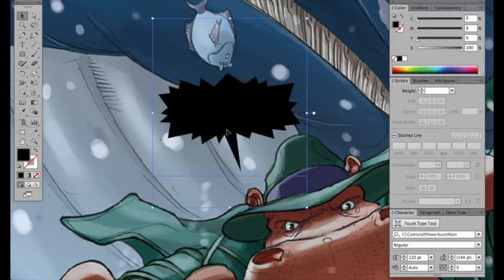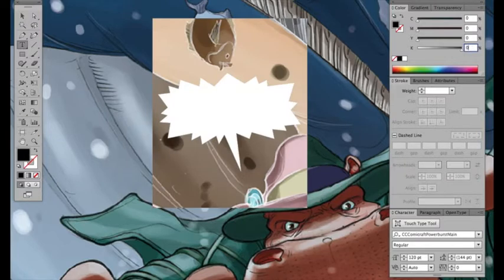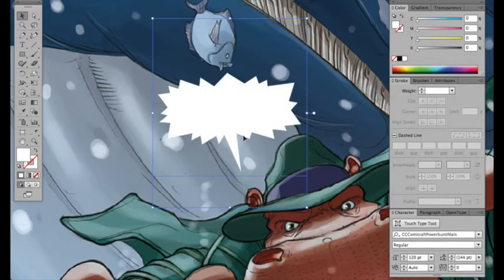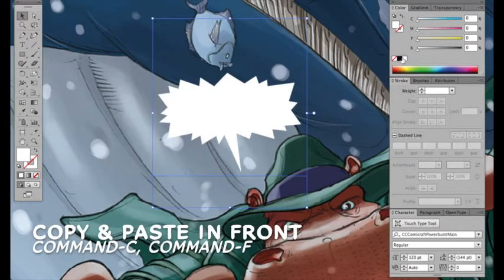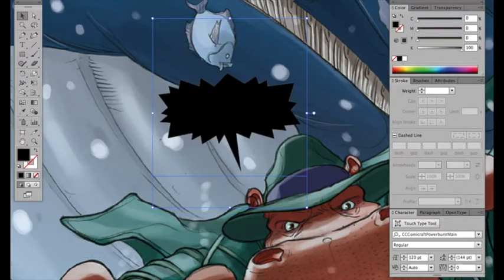So I'm going to move it into place. So this is the main weight. I'm going to set the fill on this to white. And then with the selection tool selecting it, copy, paste in front, command F.